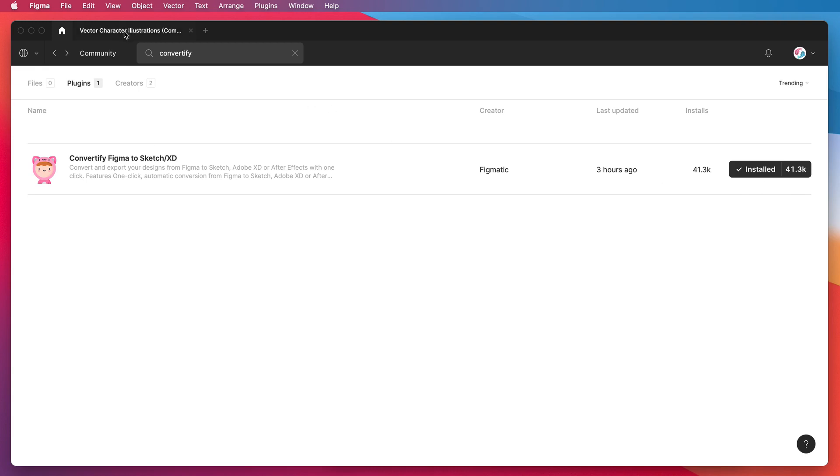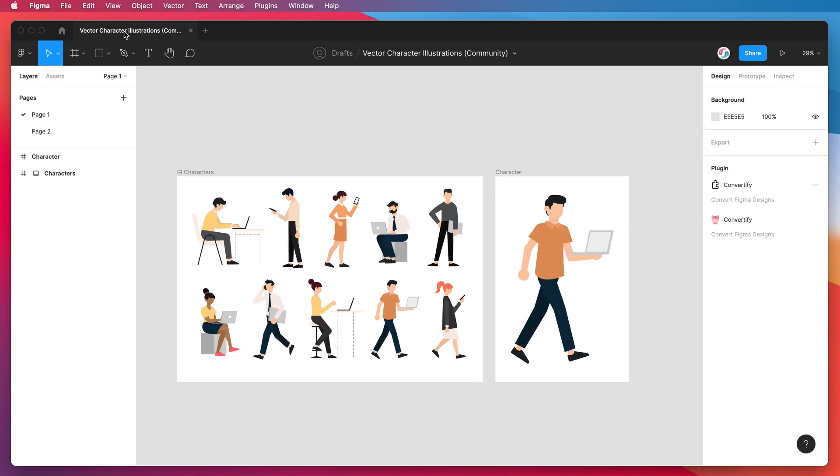I'm just going to jump into my Figma file which I've grabbed from the Figma community - it's just a handful of vector character illustrations.